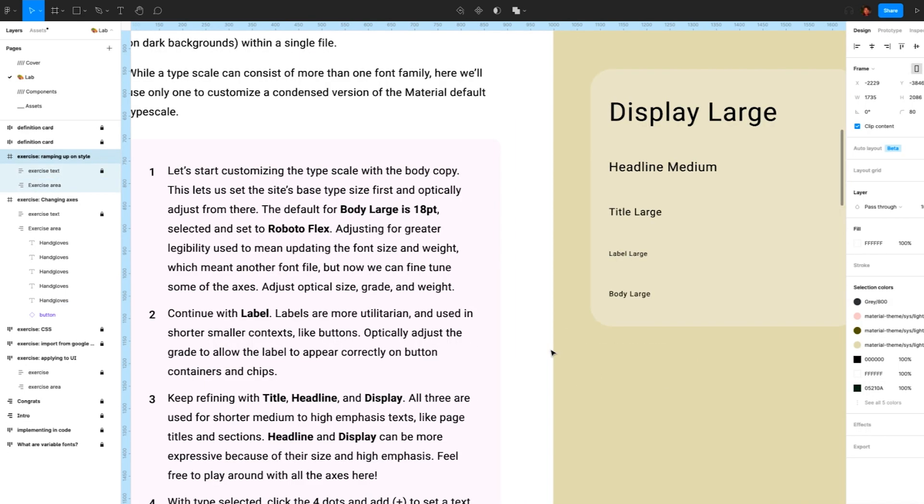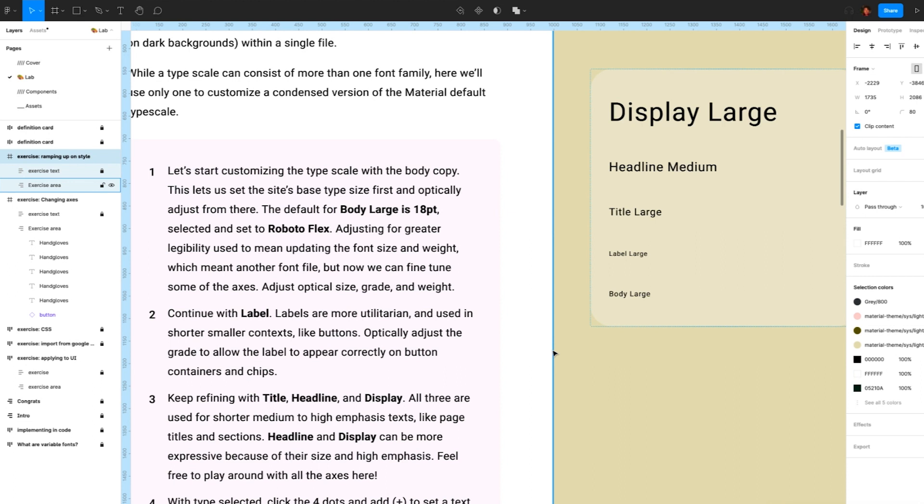If you work with a brand style guide, you may have an established typescale to inform typographic constraints. Using variable fonts does not mean tossing this consistency aside. It gives further refinement within the typescale flexibility for use cases like increasing weight or grade on dark backgrounds within a single file.